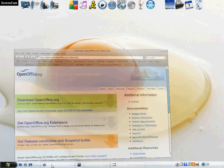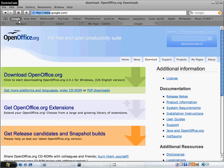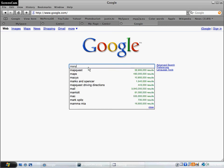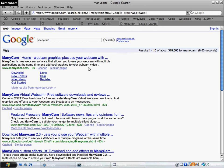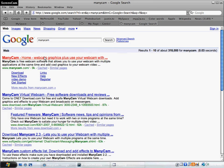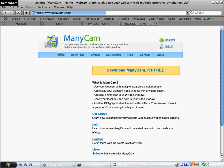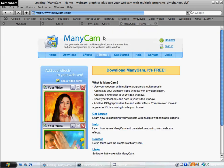I think for this one you also Google search it — just search ManyCam, Google search it, and then download it. That's the second one.